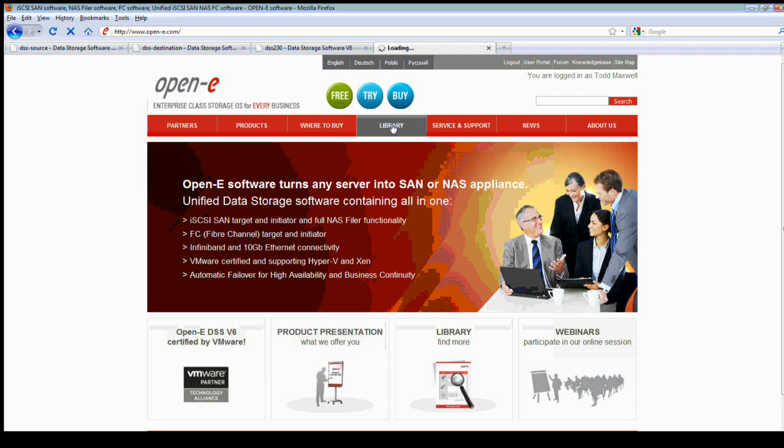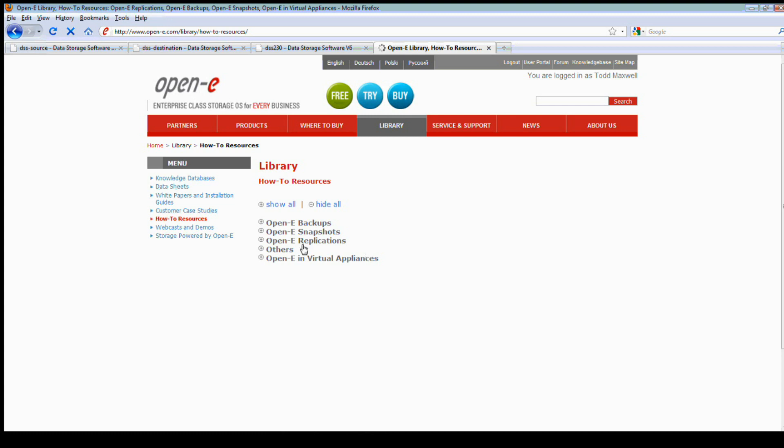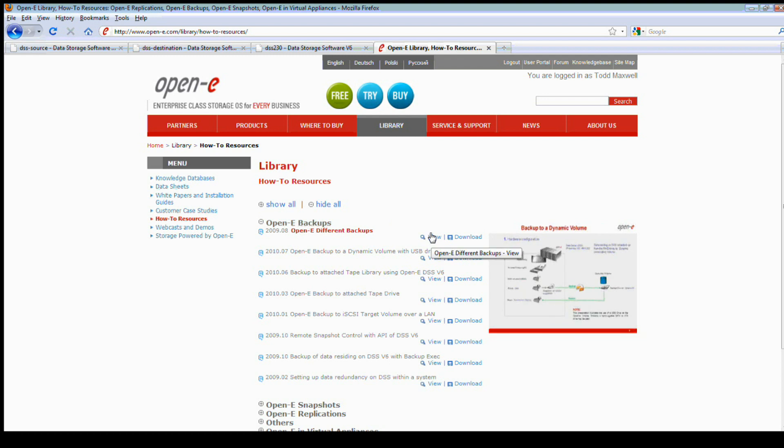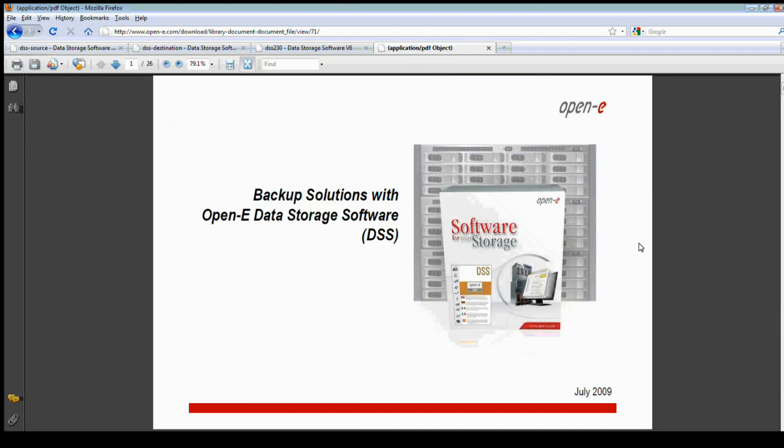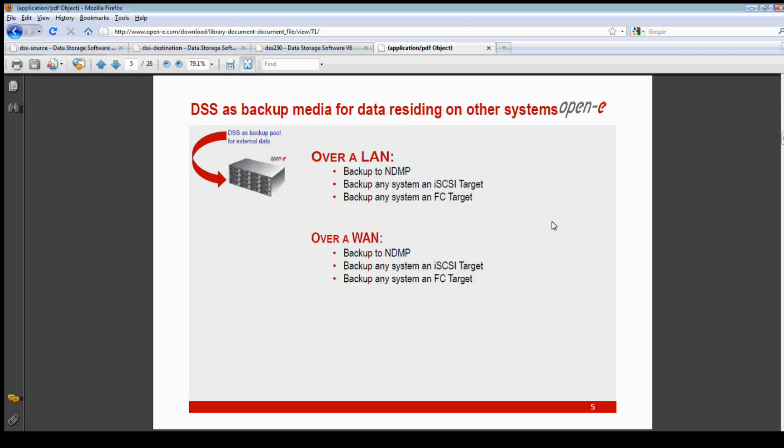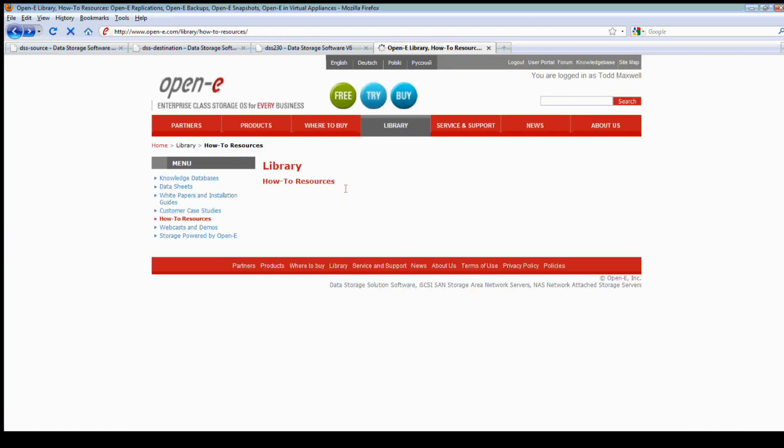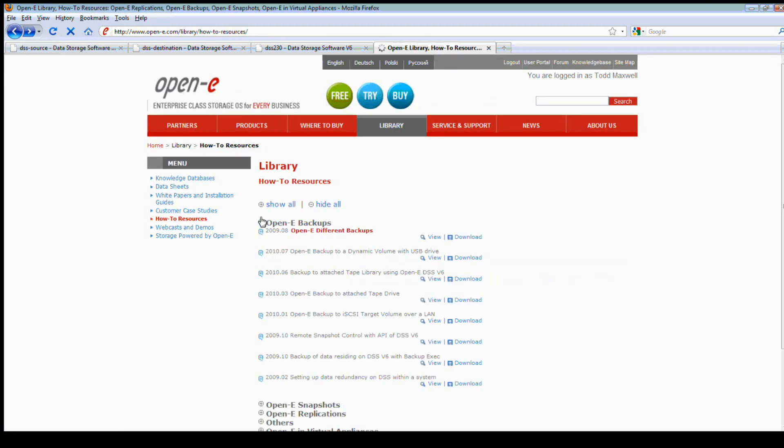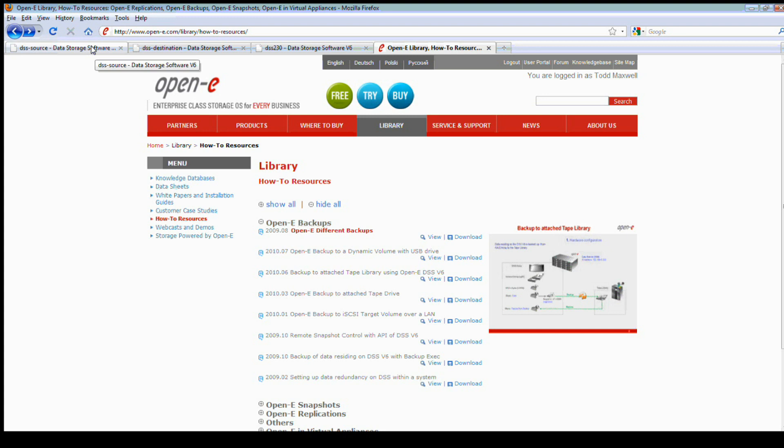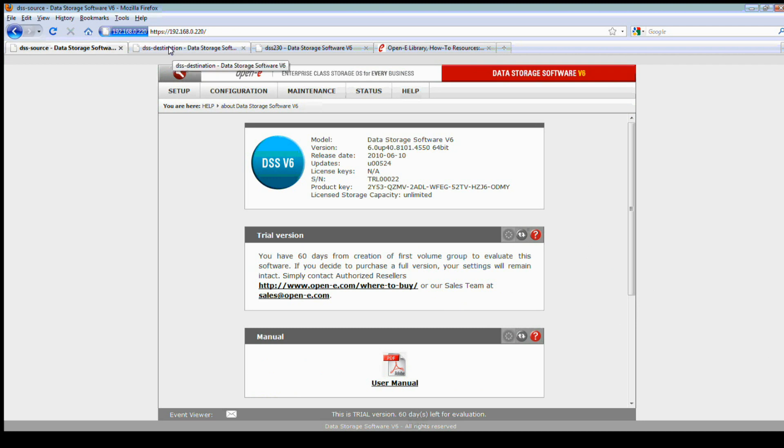Let's go ahead and go right into one of the DSS's. Before we go I want to show you that we previously talked about the library. In the library we have a lot of how-to resources and here you'll see we have backup functions, which is what we're going to be talking about today. If you click on any one of these you'll be able to download immediately into a vast amount of documentation, how-to's, how to set up, how to configure. Here you can see we talked about directly attached tape libraries, tape drives, how to back up to another RAID controller or RAID array. You can back up to a dynamic volume created from a USB drive, SATA drive, or ATA drive. So there's a lot of information you might want to look at in the backup sections from the how-to libraries.